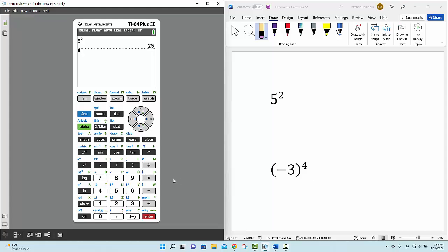So I have these parentheses keys on my calculator, and I'm going to use them to simplify this expression. So I'm going to select the open parentheses, type in a negative 3.